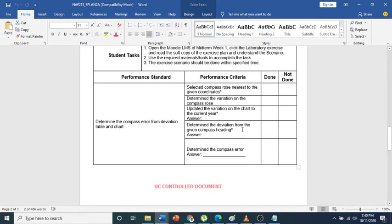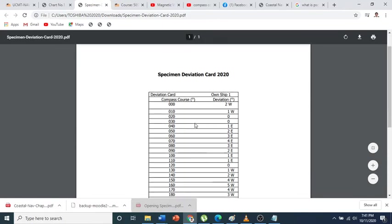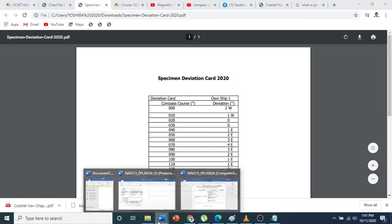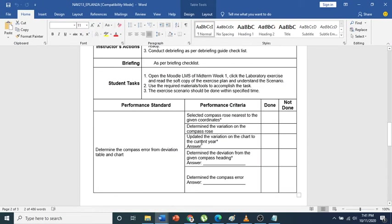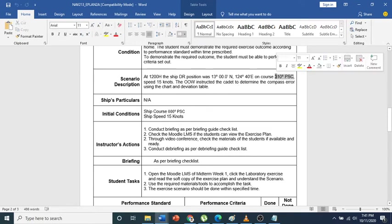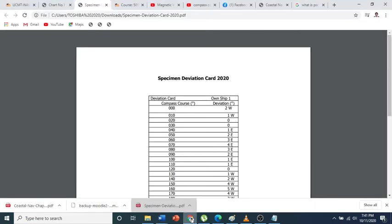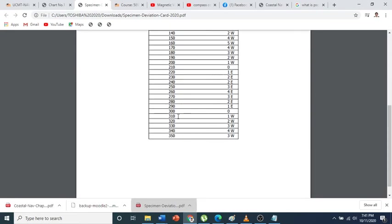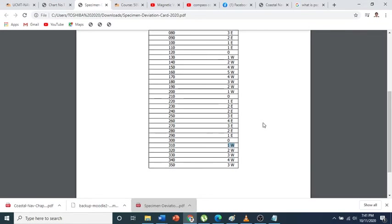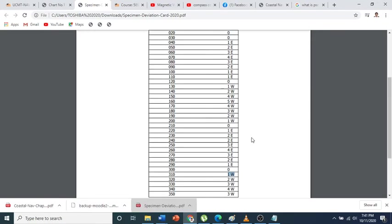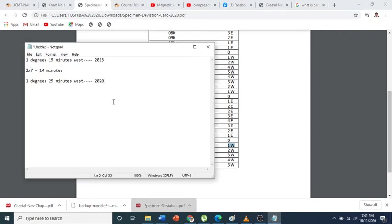Next one is determined the deviation from the given compass heading. As a recap, you can know the deviation by the deviation table. So this is the deviation table. Our compass course was 310. So this is our compass course - 310. So having said that, our compass course is 310, so this is the deviation for the course of 310.